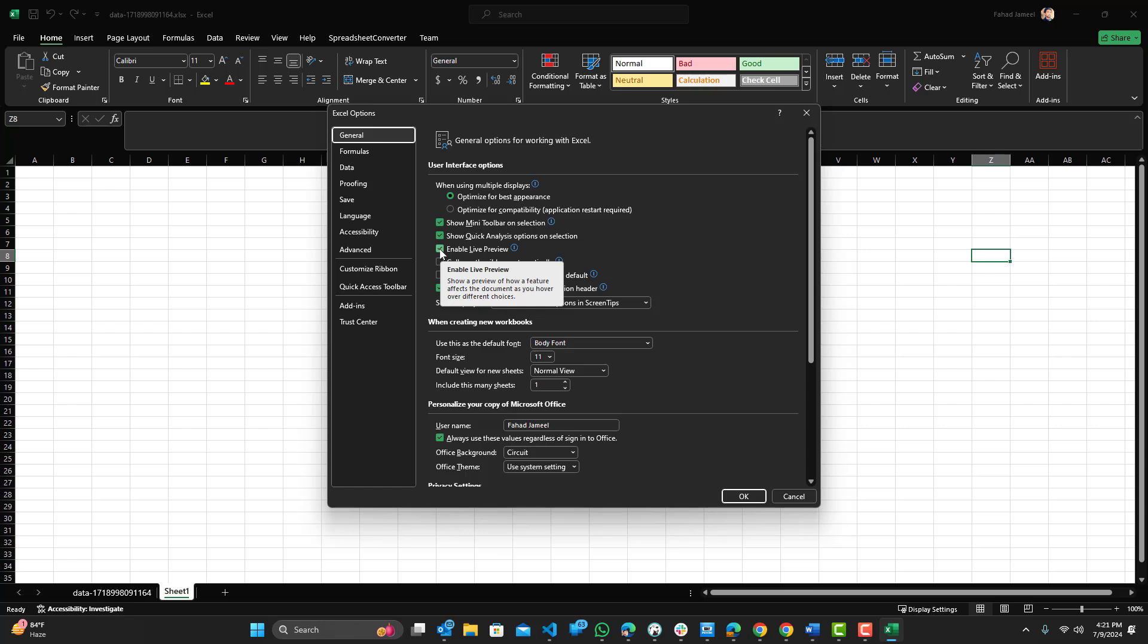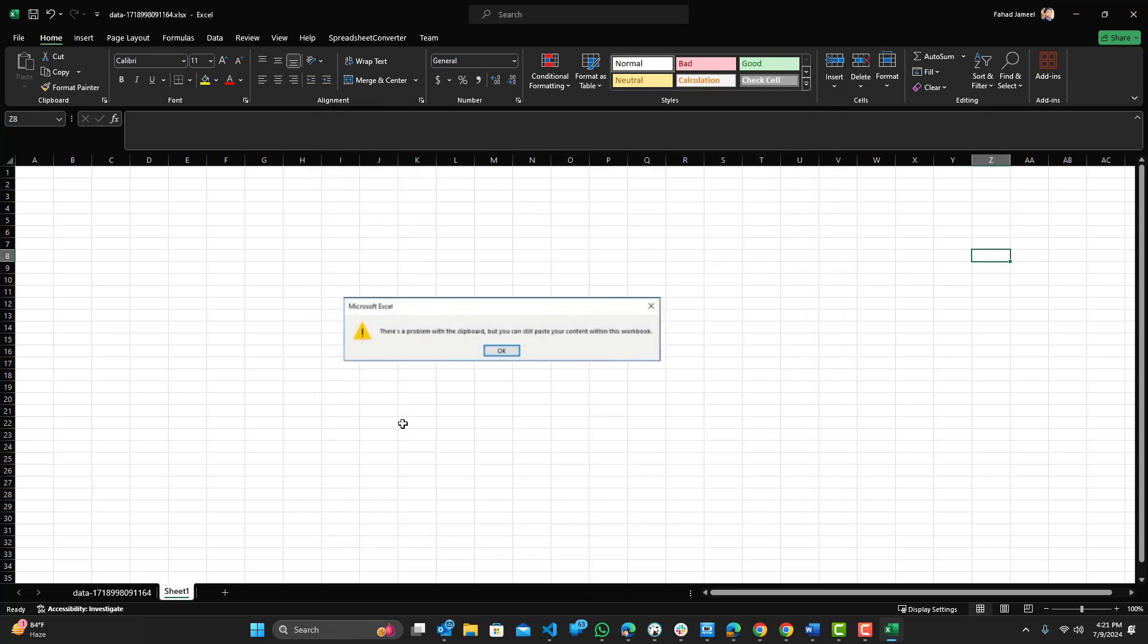So you can turn that off and press OK, and this issue shouldn't be coming up anymore. You should be able to paste anything you want without having this error show up.